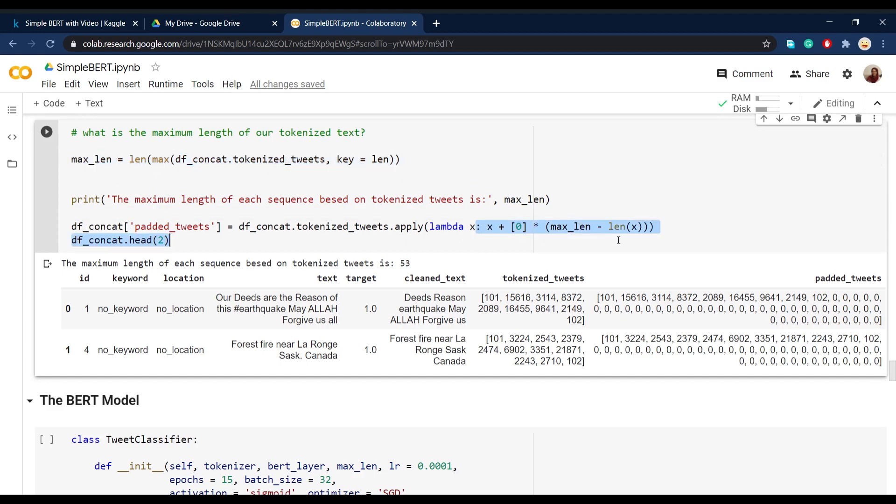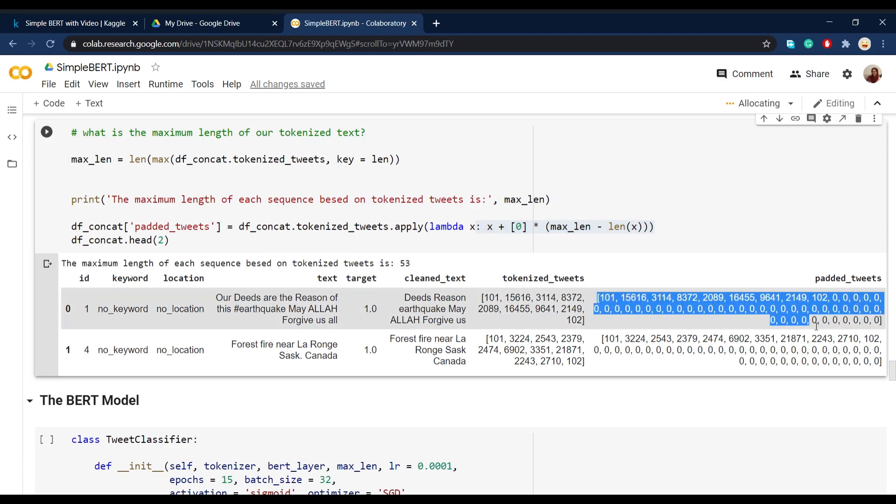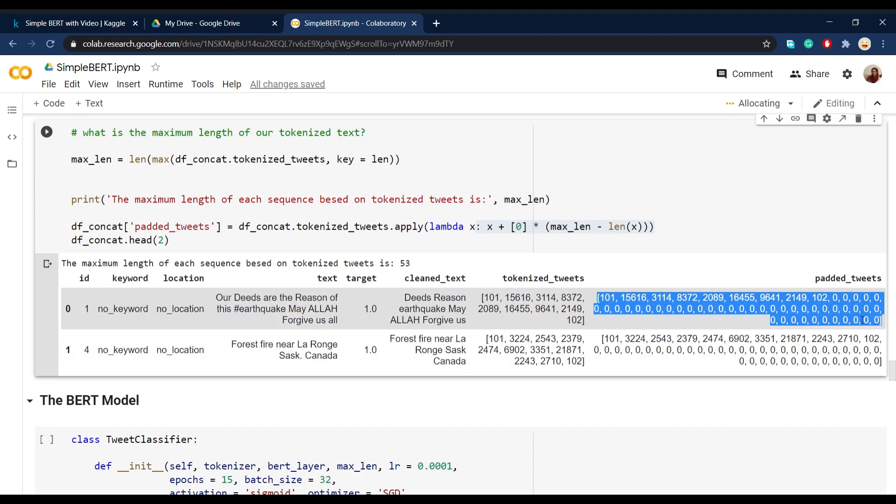So after running this code, we can see that the maximum length is 53 and in the padded tweets column, we can see that all the tweets are padded in order to have that length of 53.